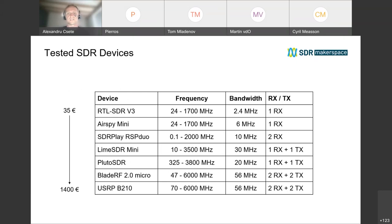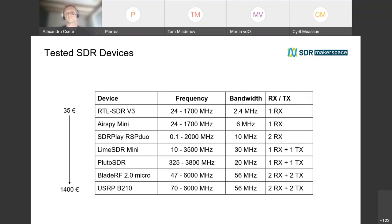This is the list of the devices we tested — you are probably familiar with most of them. Most cover VHF and some can go all the way up to 6 GHz. Some are receiver-only, some are transceivers. We only tested transceiver devices capable of full duplex operation because for satellite operation that's quite important — otherwise you would need two devices. They range from 35 euros for the cheapest to about 1400 euros for the most expensive.